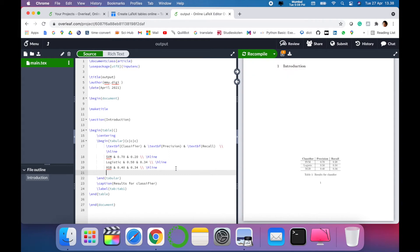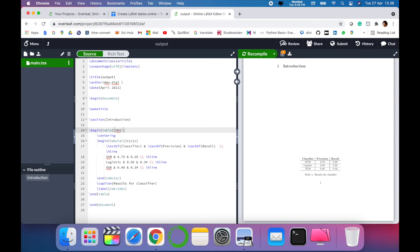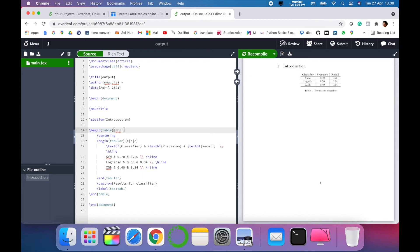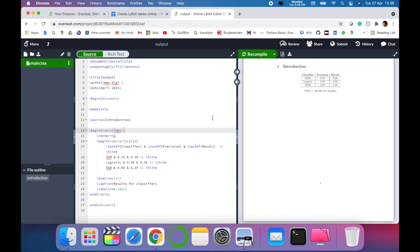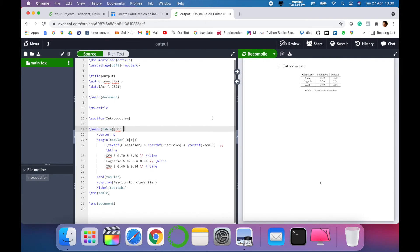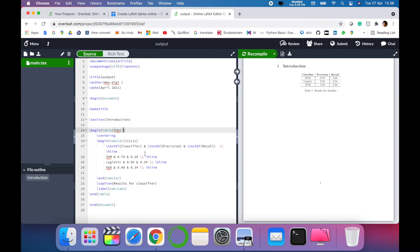We want this table to be placed where it is, so just write 'hbt' exclamatory. This is the code which will keep your table where you want it to be placed. Now you can see it has been moved to the upper section of our paper. In this way you can add the table in LaTeX or Overleaf very easily.